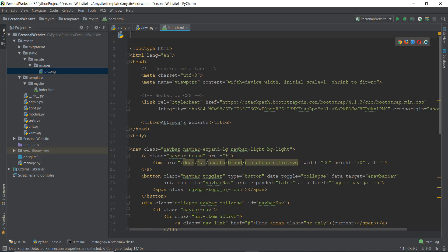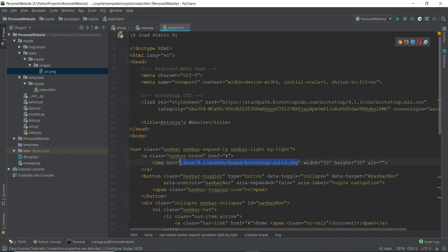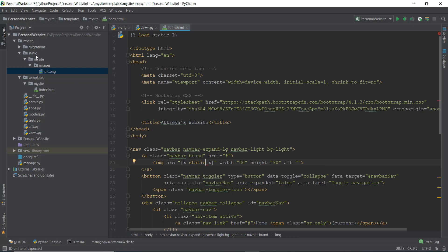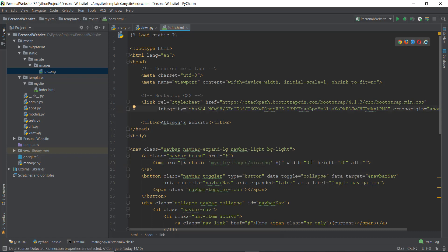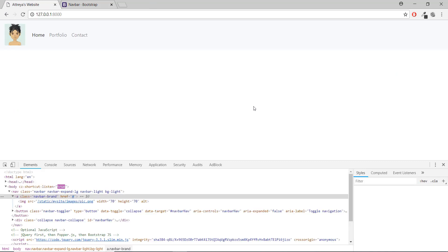So let's load all the static files by adding a tag with 'load static.' Then inside the image source, remove all of this and inside double quotes — make sure you add double quotes or your image won't show up — add the tag, write 'static,' then look inside my site's images folder and pick 'pic.png.' Let's increase the width and height to 70 pixels and press enter to reload.